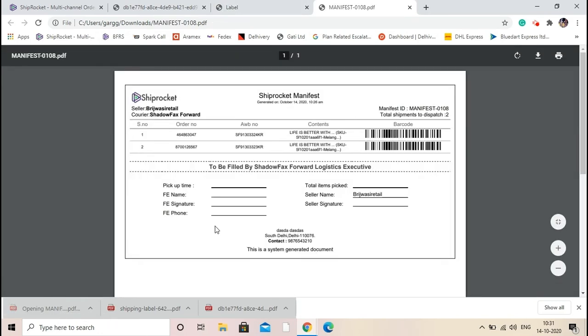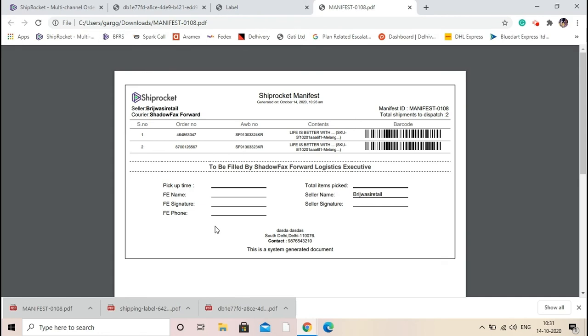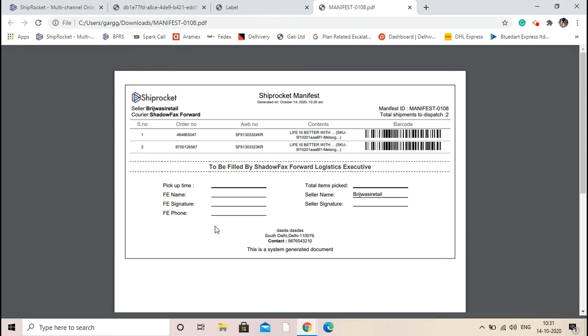The third document will be manifest. You need to print two copies of the manifest and sign both the copies. Ask your courier executive to sign the copies also. Keep one copy with you and hand over the another copy with your packed shipment to the courier executive. Please note, label and manifest are mandatory. No pickup will be done without proper label.